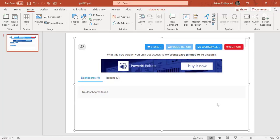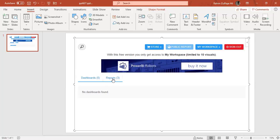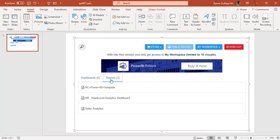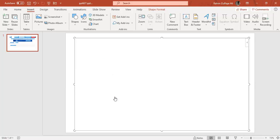So once you are signed in you will see that you are within your cloud account and you can see a tab that is called reports. So when you click on reports you will find all the reports which are available on your cloud account. So I need to show this HR headcount analytics dashboard. I will click on it.